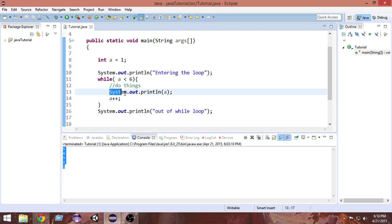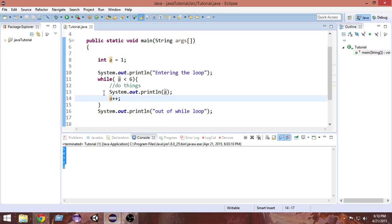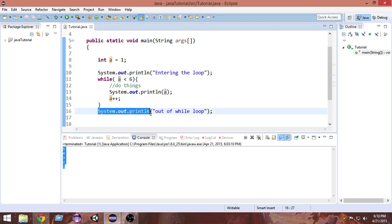After doing all our tasks we have to increment the value of 'a'. So the value becomes 2, and we check again: 2 is less than 6, do it again. This continues until the value of 'a' becomes 5. We increment it and it becomes 6. Next time it checks the condition, it sees that 6 is not less than 6, so it comes out of the loop since the condition is no longer satisfied, and it prints 'out of while loop'.